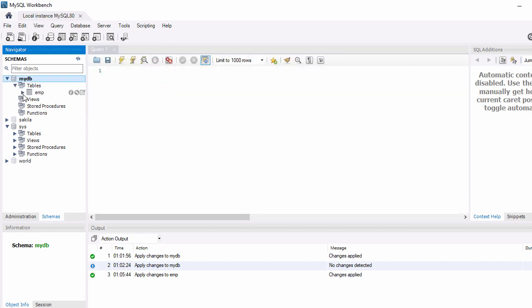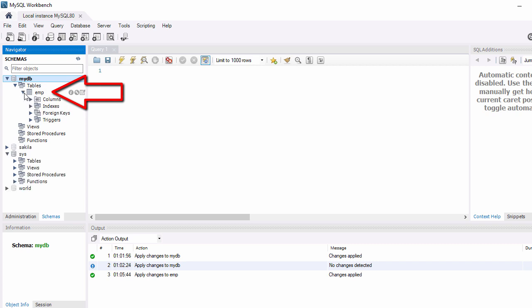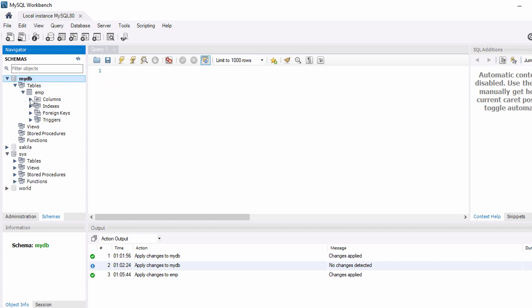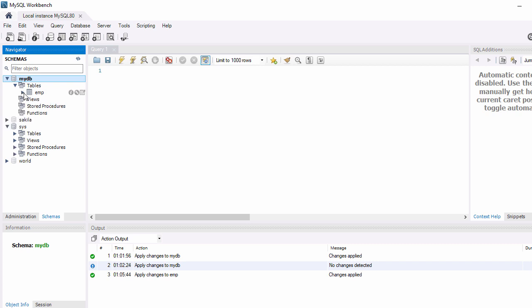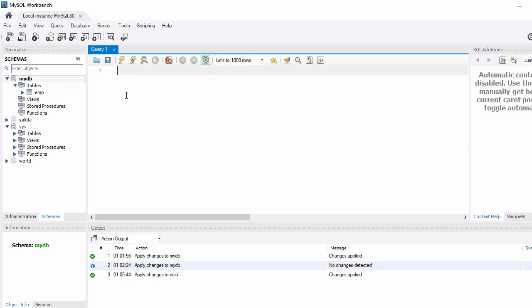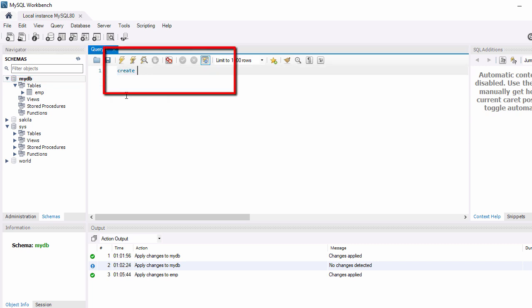In the tables section you can see our table called 'emp' with columns: employee_id, employee_name, and department.